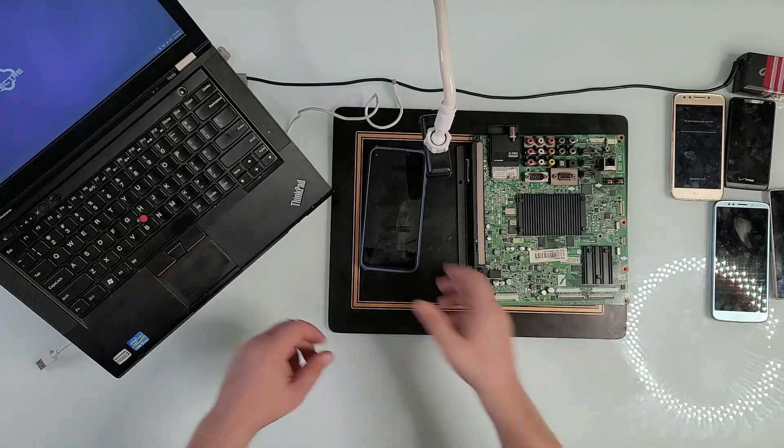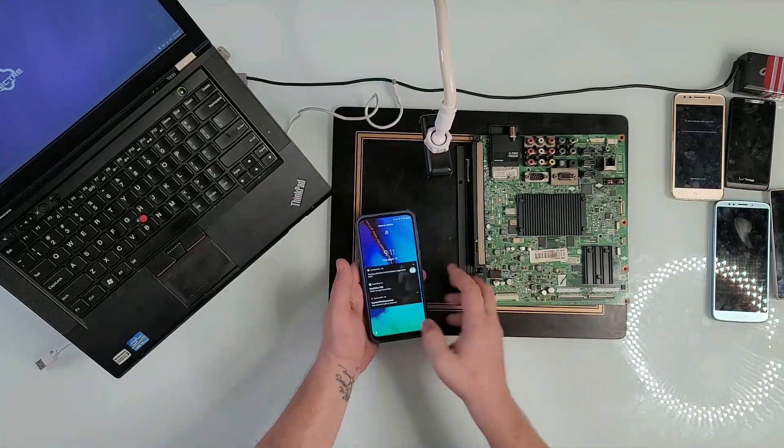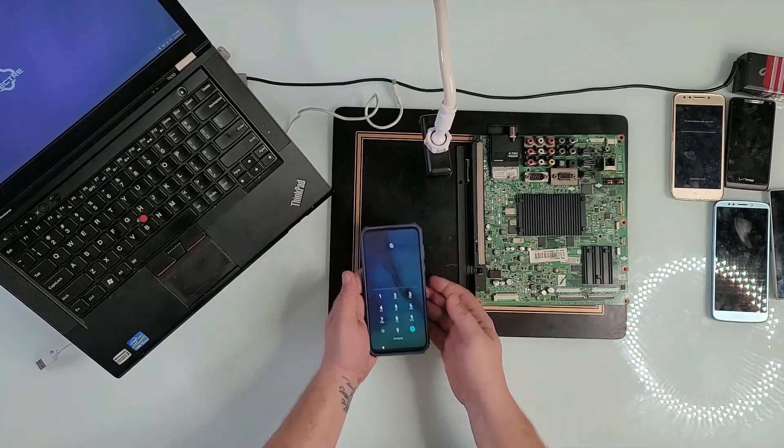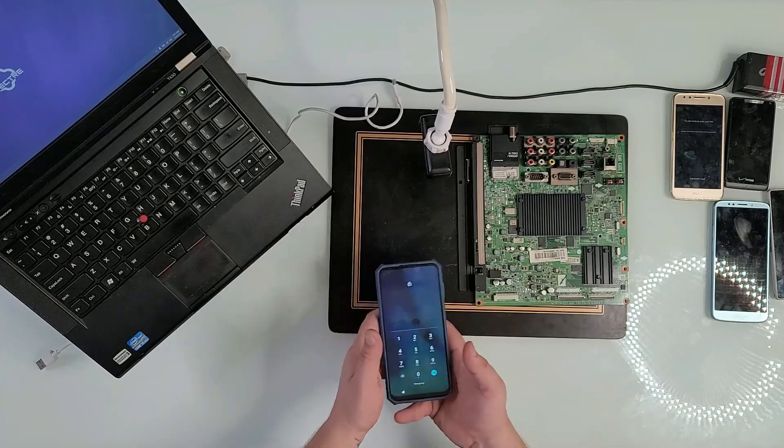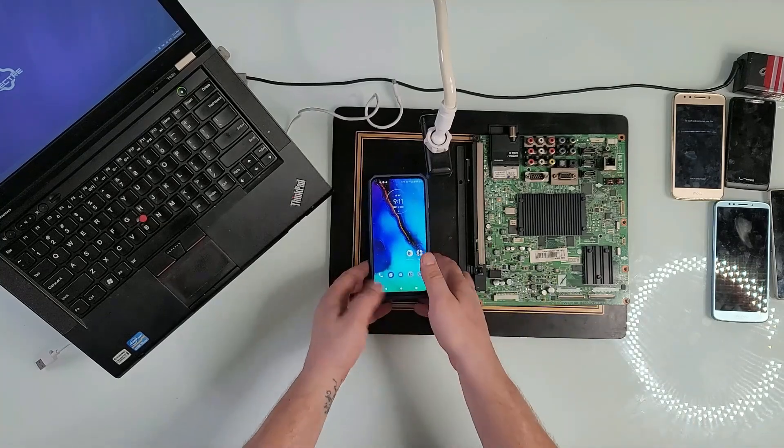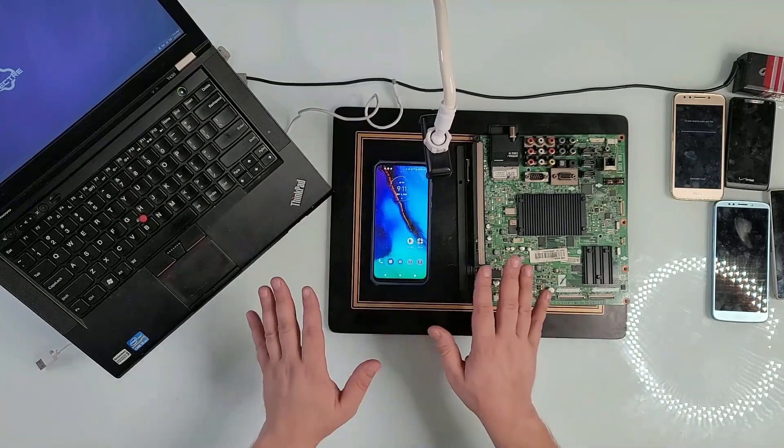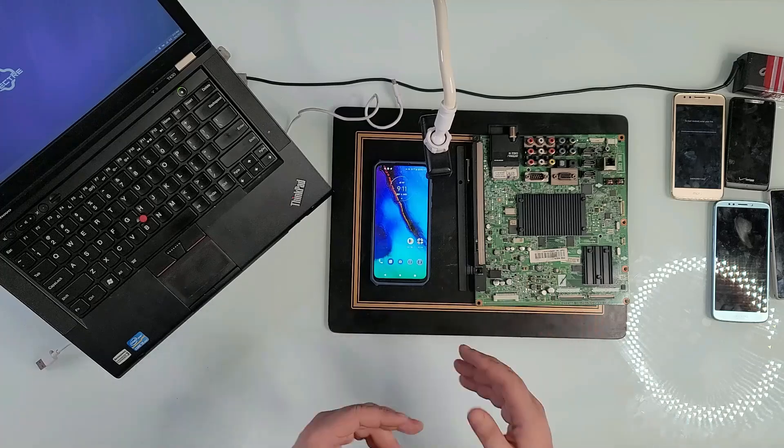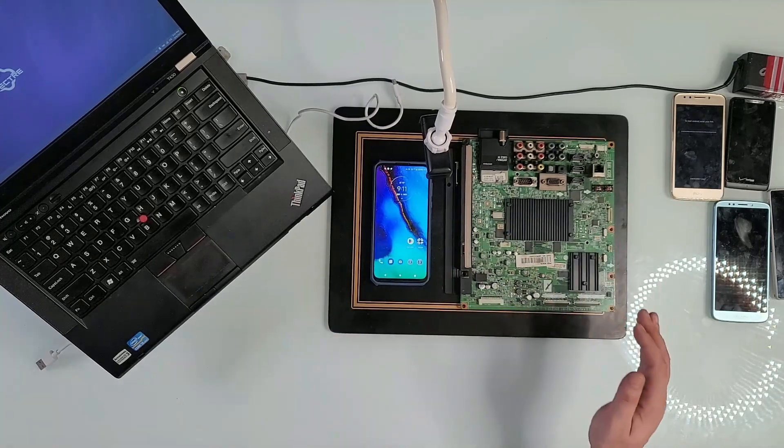If you want to be Louis Rossmann style but you don't have the money to buy a good microscope, use one of these phones. I just made a video about this phone and today I'm going to use it again as a microscope.